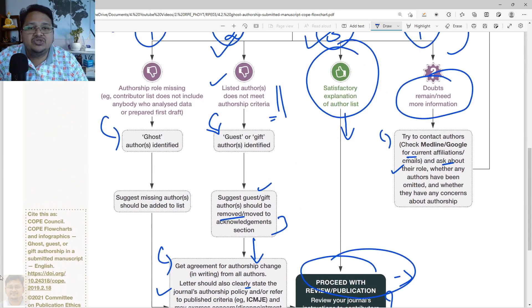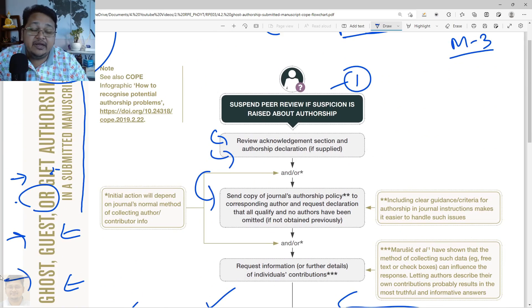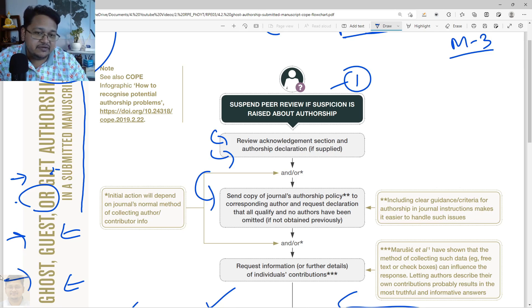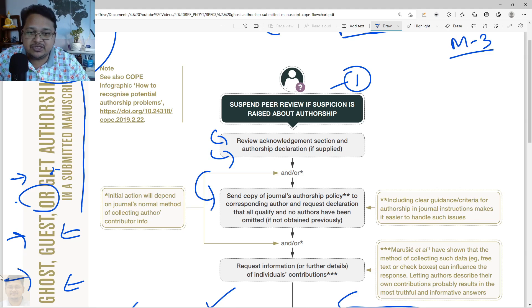This is what authorship-related problems look like, mainly when a manuscript is submitted and ghost, gift, or guest authorship is identified. Thank you for watching. If you have not yet subscribed to my channel, please do subscribe and stay tuned - we'll come up with more videos related to research and publication ethics.